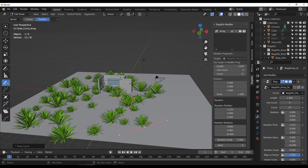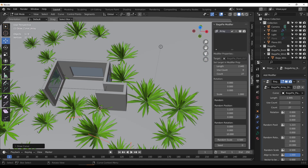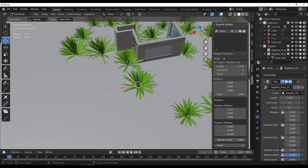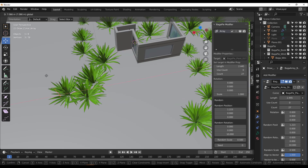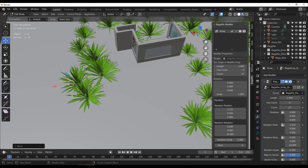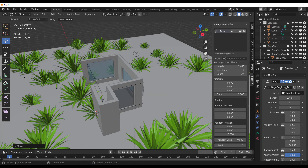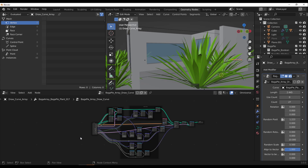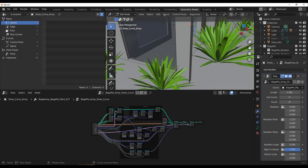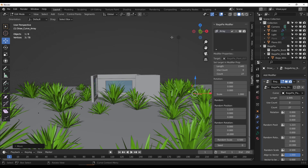If you don't want assets in certain areas, you have full curve functionality available — you can select any part, move it, and change things however you want. For real-time tweaks with full advantage of Geometry Nodes, go to the Geometry Nodes editor where you can see the entire setup, making it extremely procedural.